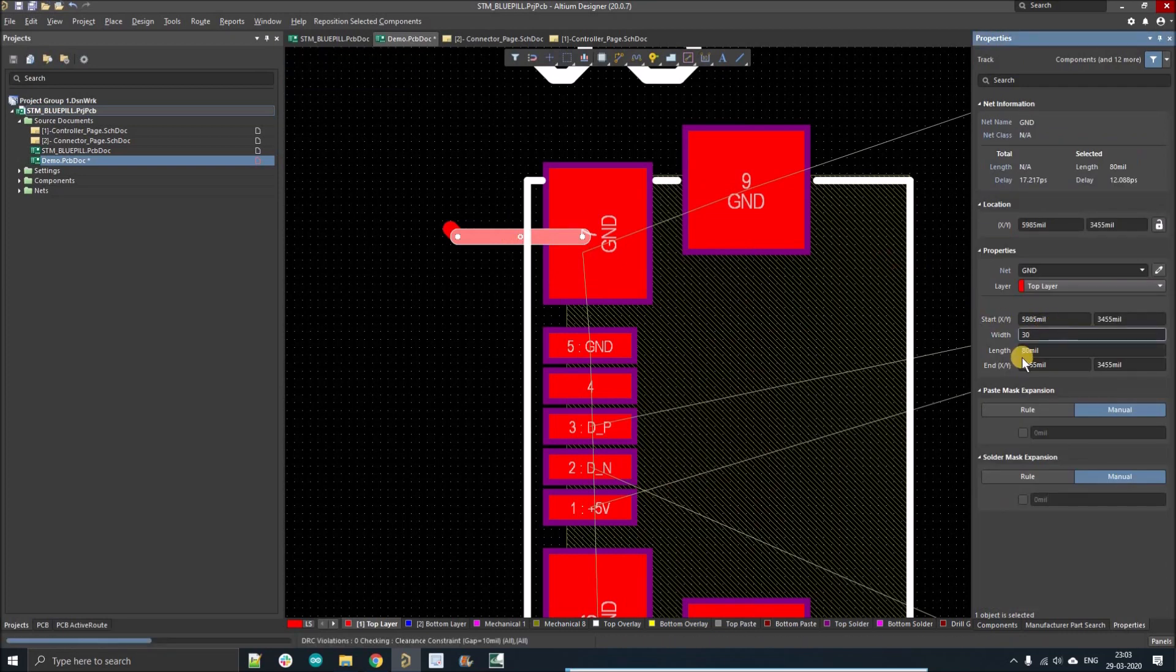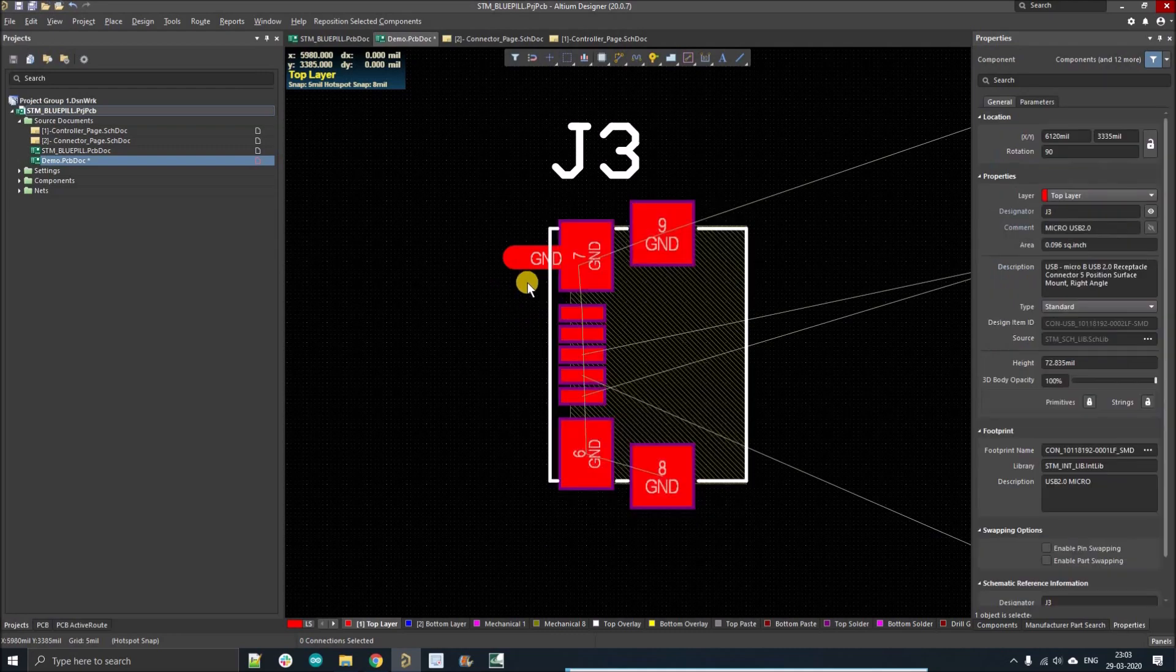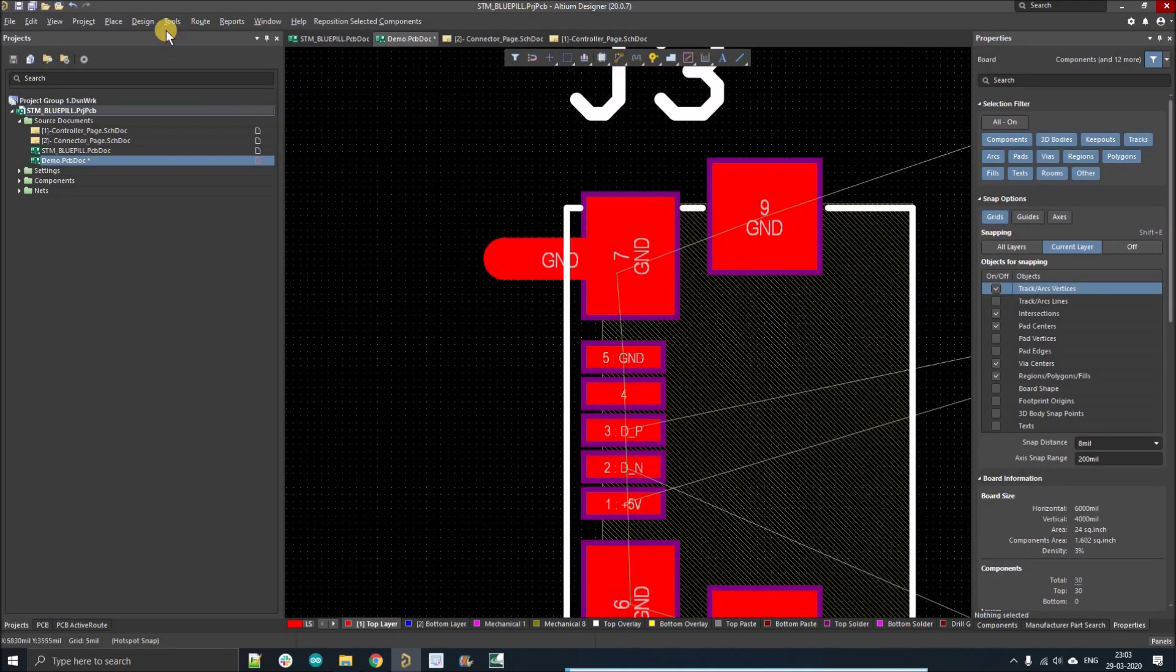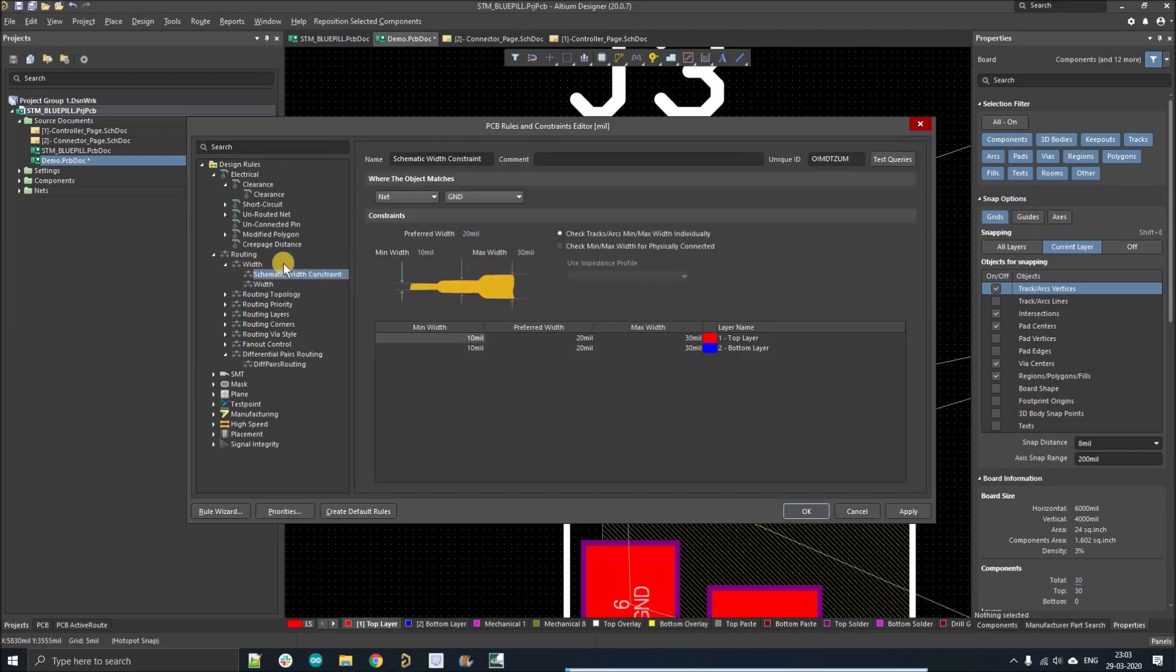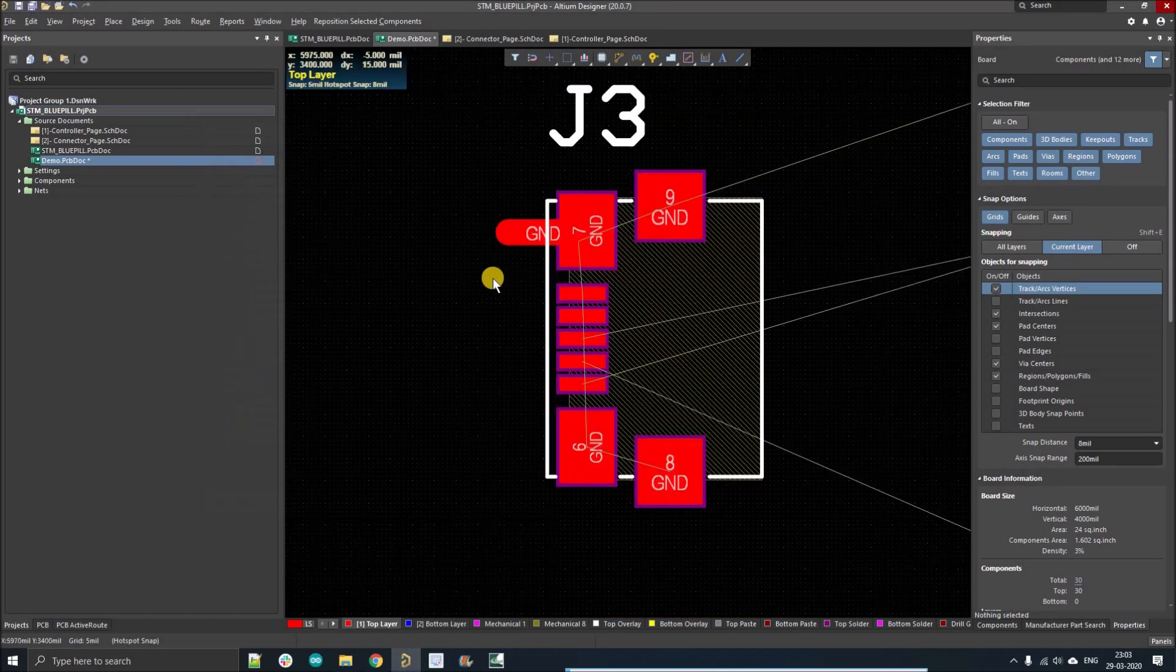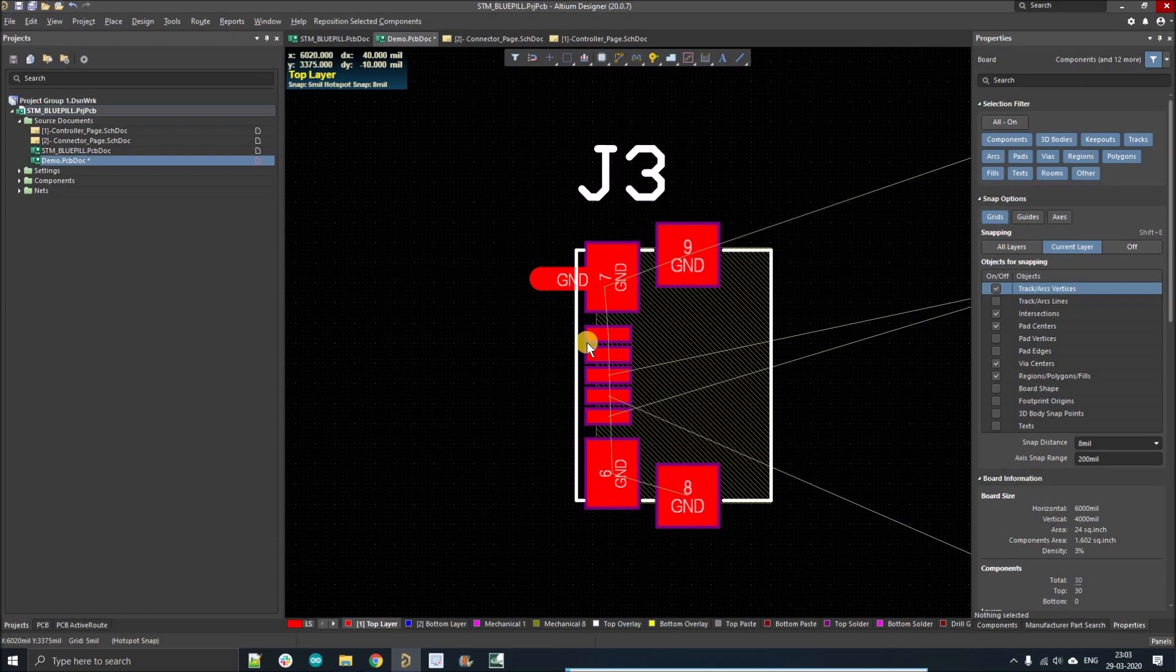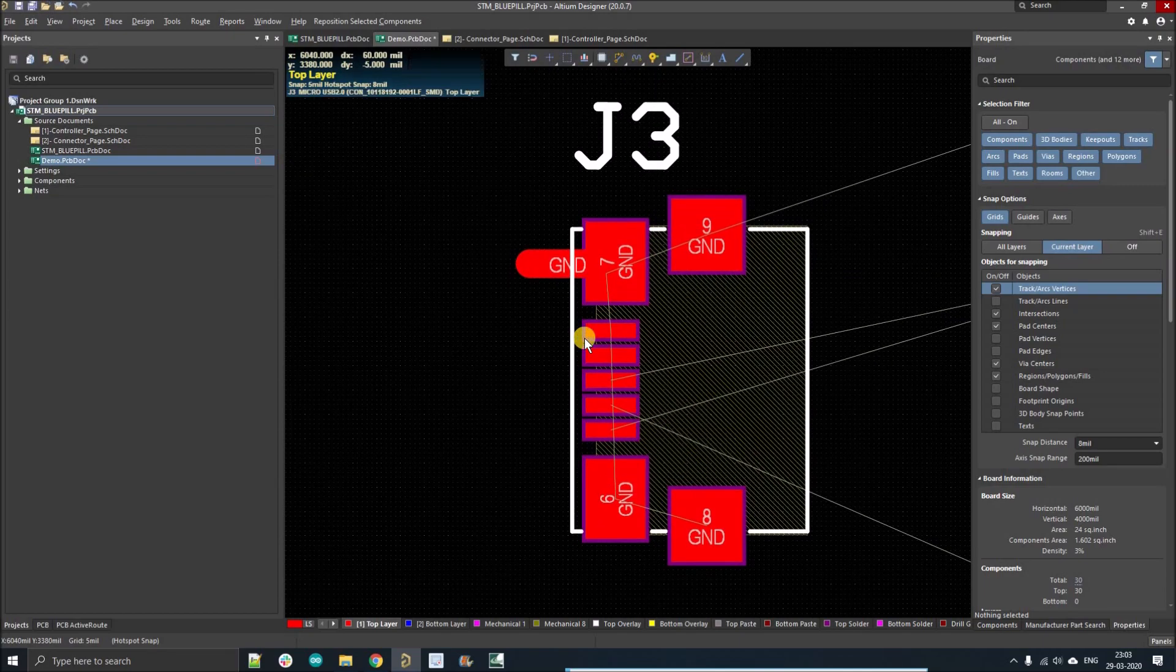Now we'll have a look on design rules again. In the rule section you can see there is already a rule created. It is the same rule that we have created on the schematic. So you can do the same thing for any signal or any power tracks.